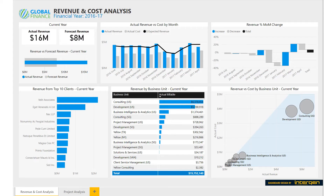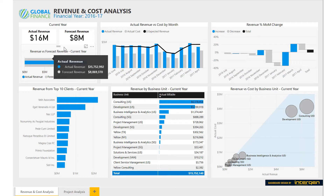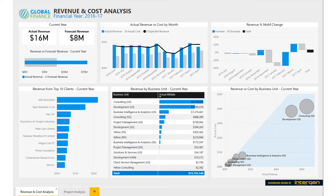In the revenue and cost analysis report, we can see revenue and cost comparisons. We can also see which business units and clients bring the most revenue to the company. The top left part of the report shows the company's actual and forecast revenue for the year. Below is a visual comparing the forecast to actual revenue. When we hover over the visuals, we can see exact figures.